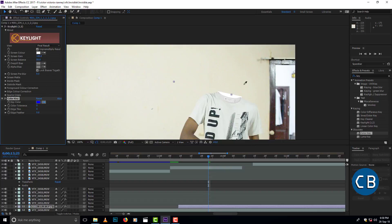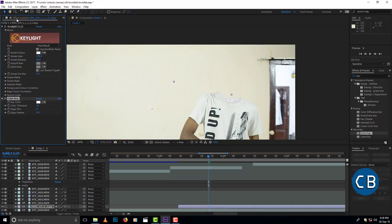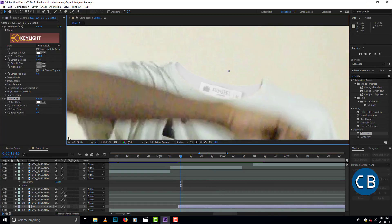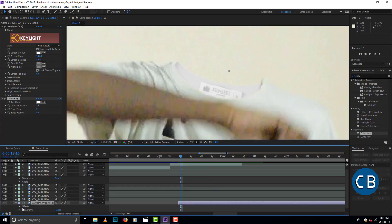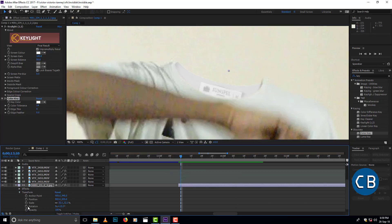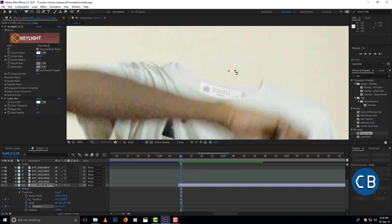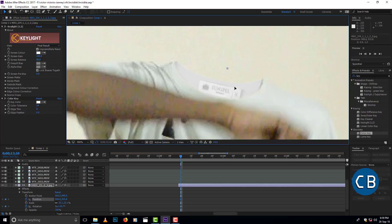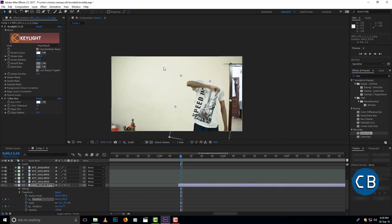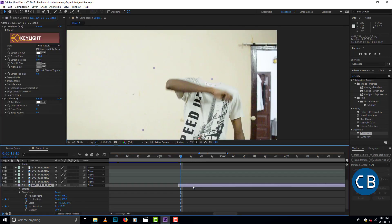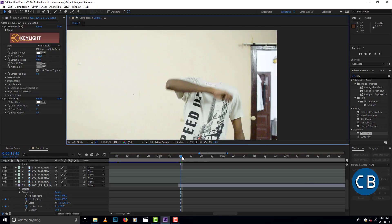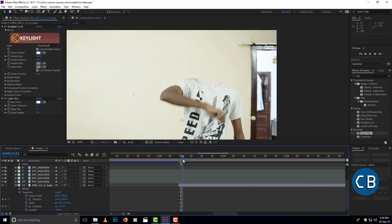For making more realistic, we can insert back portion of a t-shirt. If you want to move the t-shirt portion along with the body, we want to take the video layer transform. Then click the stopwatch option of position and rotation. Change the position of the t-shirt along with the body after each milliseconds for making more realistic.